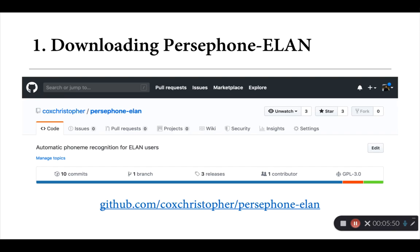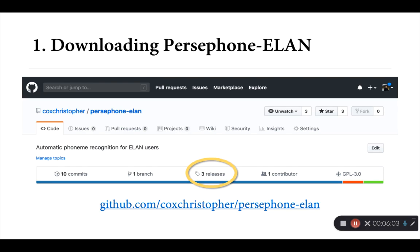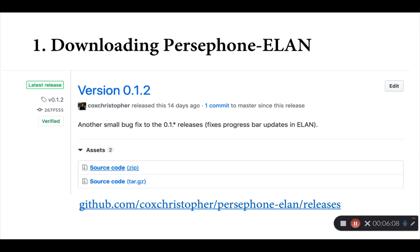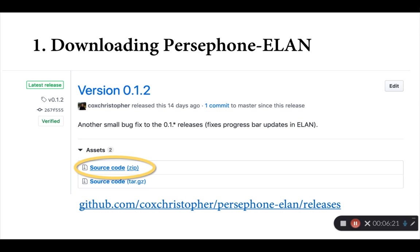So Persephone ELAN is currently hosted on GitHub. There's a small repository there with the current version of the source code. I've included the link at the bottom of the screen. Where you want to go to find the current release is under releases. So close to the top of the page where it says three releases there currently. The current version as of today is version 0.1.2. All you'll need in order to run Persephone ELAN is the top source code link to this zip file. If you download that zip file onto your computer, you can expand it on a Mac. That would just be double clicking and you'll see it's just a single folder. That folder contains all the files that you'll need to run Persephone ELAN.